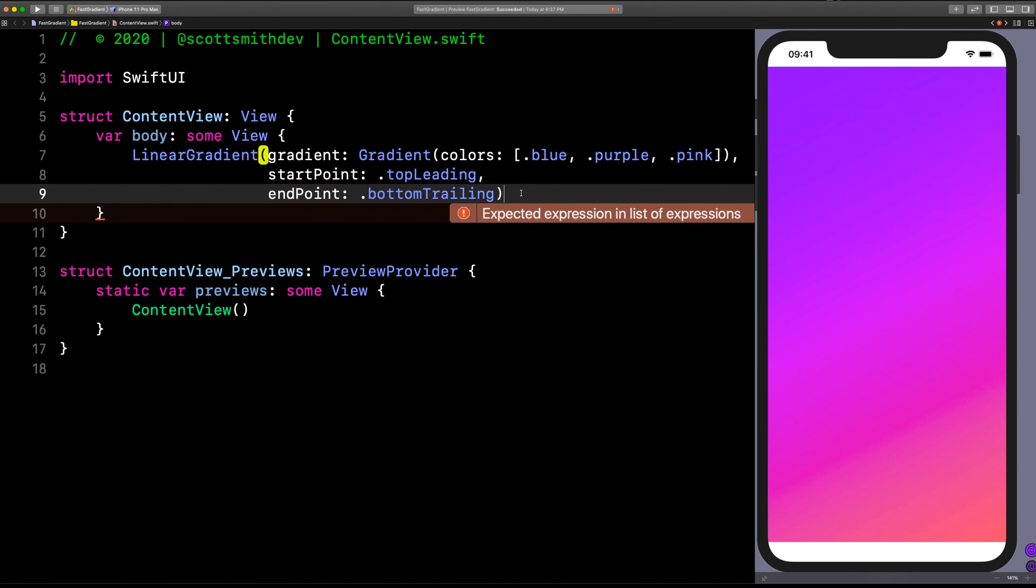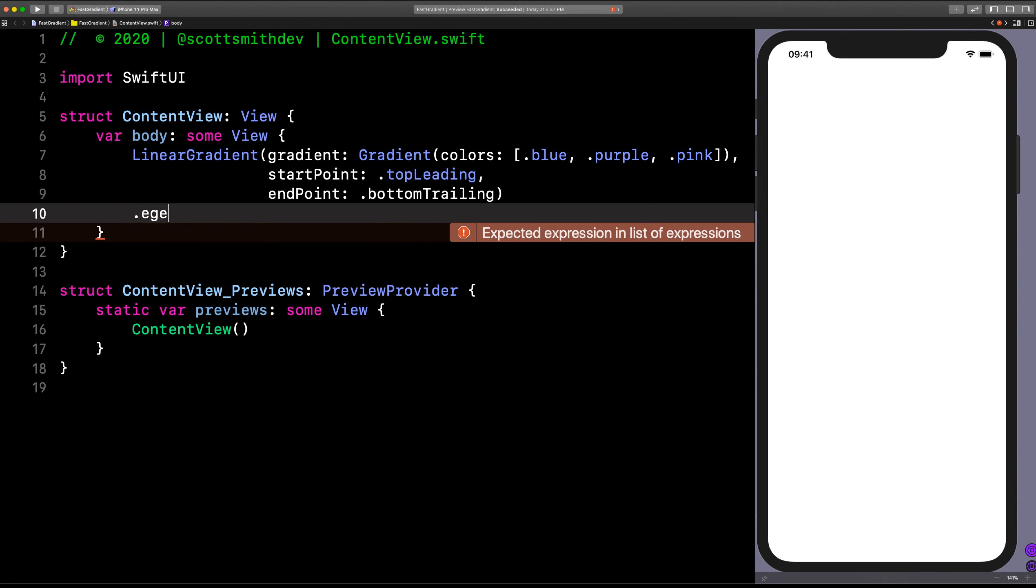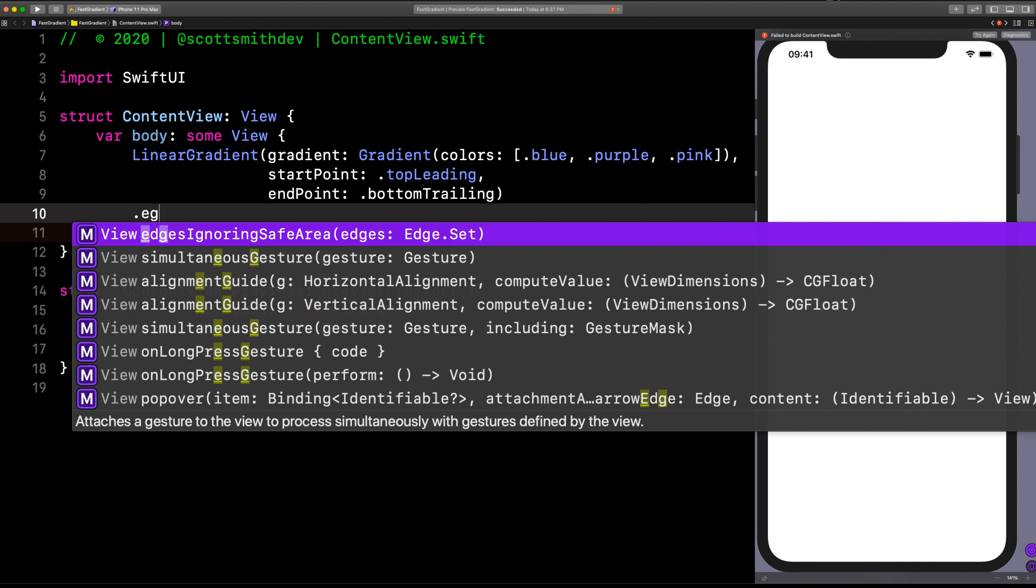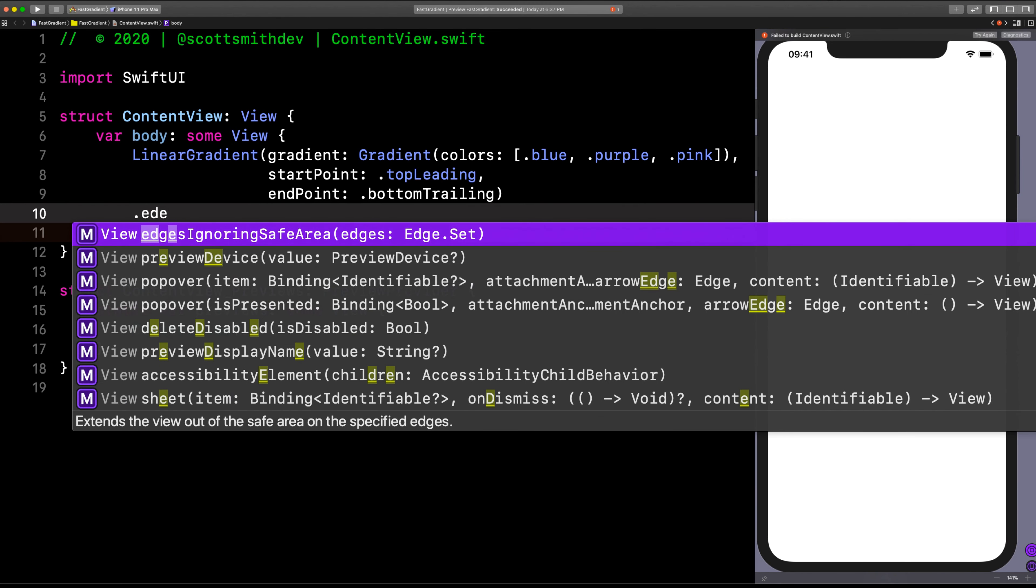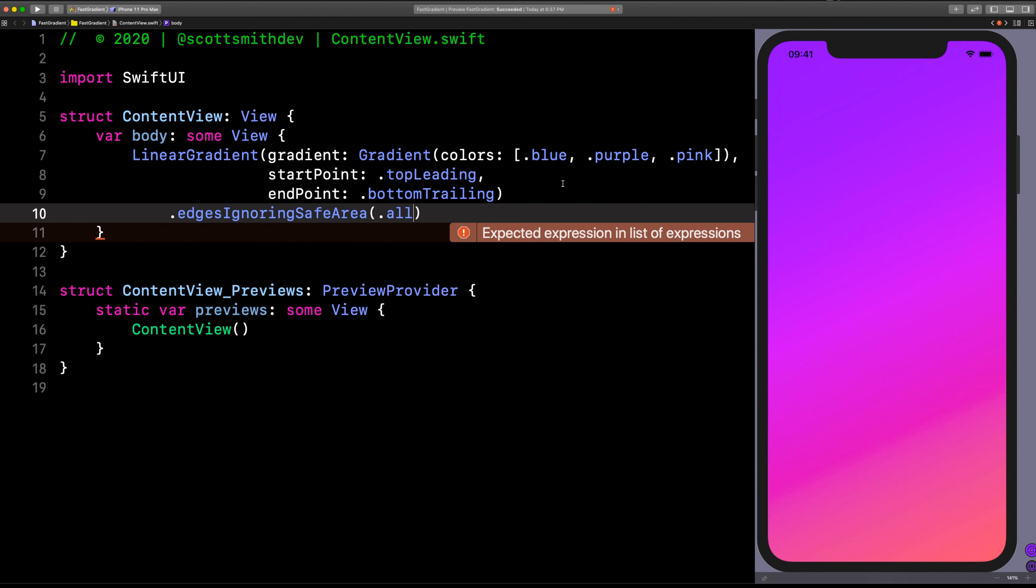And bonus points, we can go like this. Add this modifier called edges ignoring safe area. And we'll say all. Look at that.